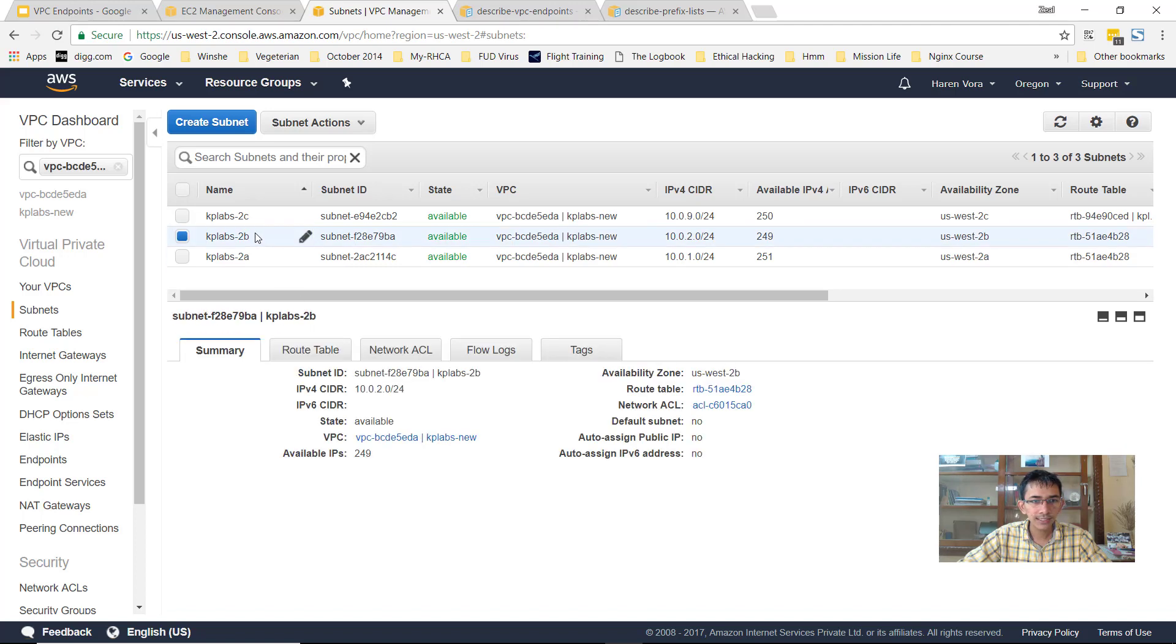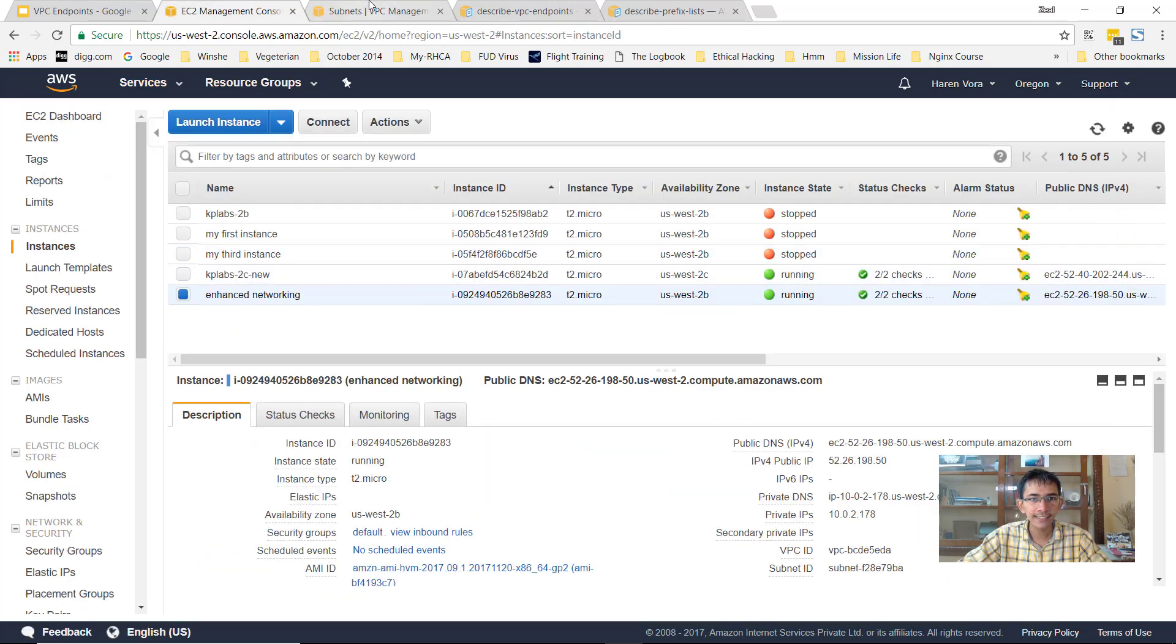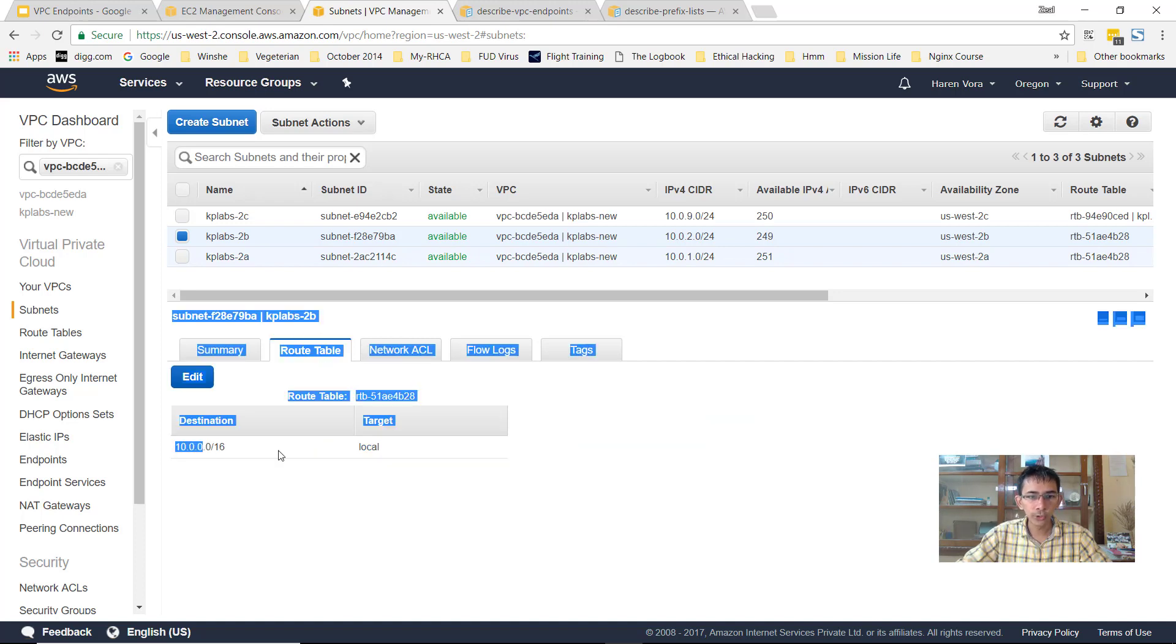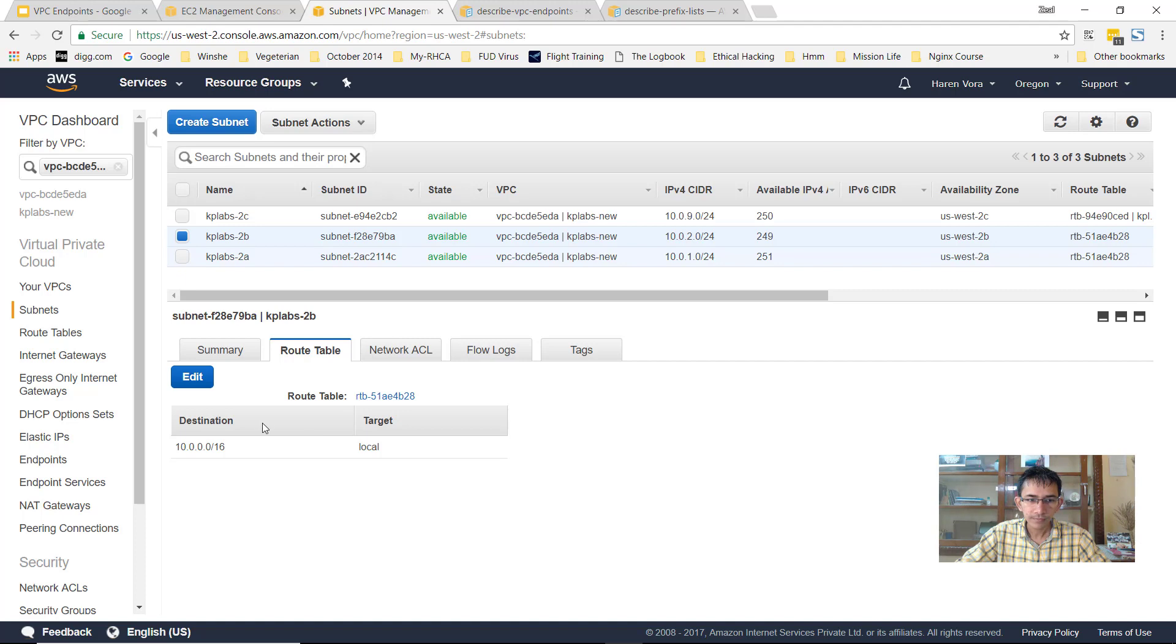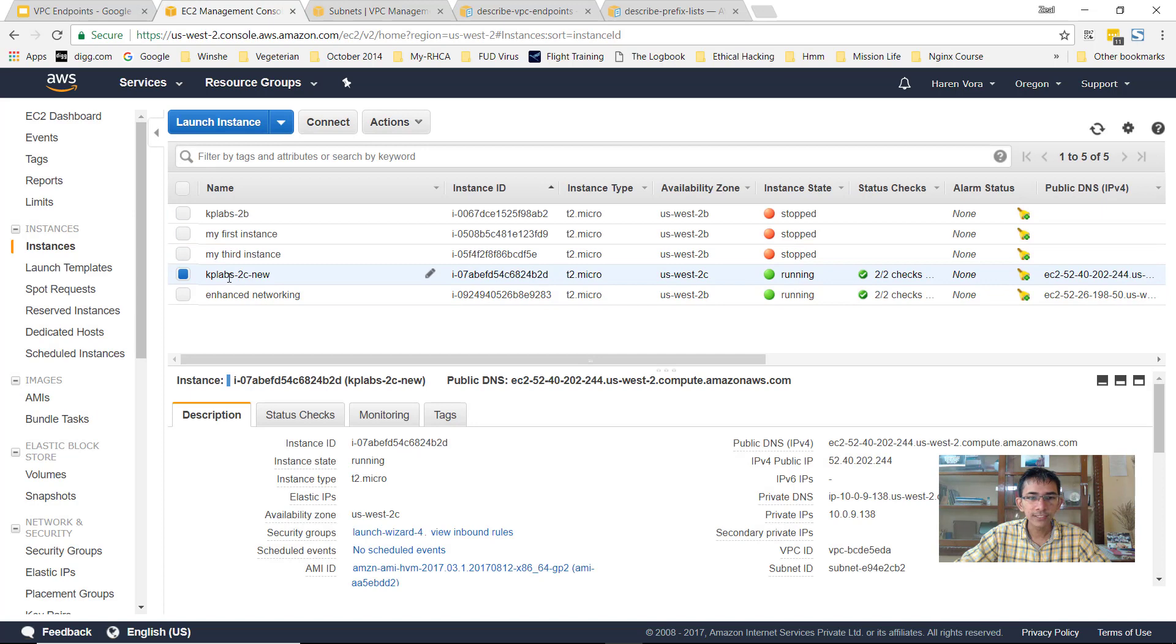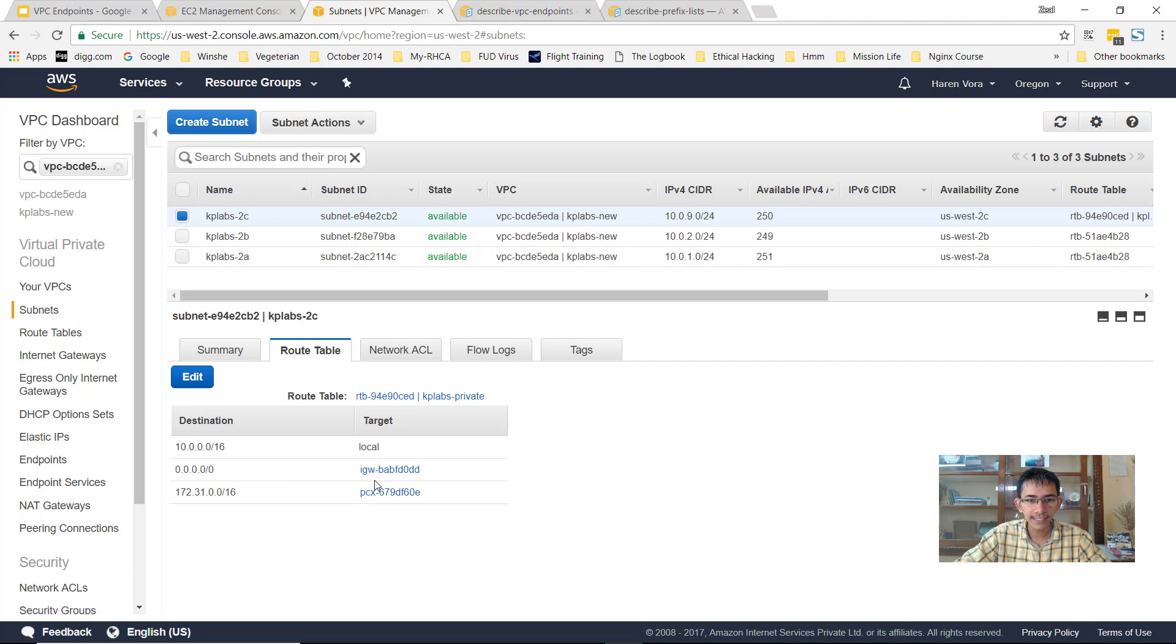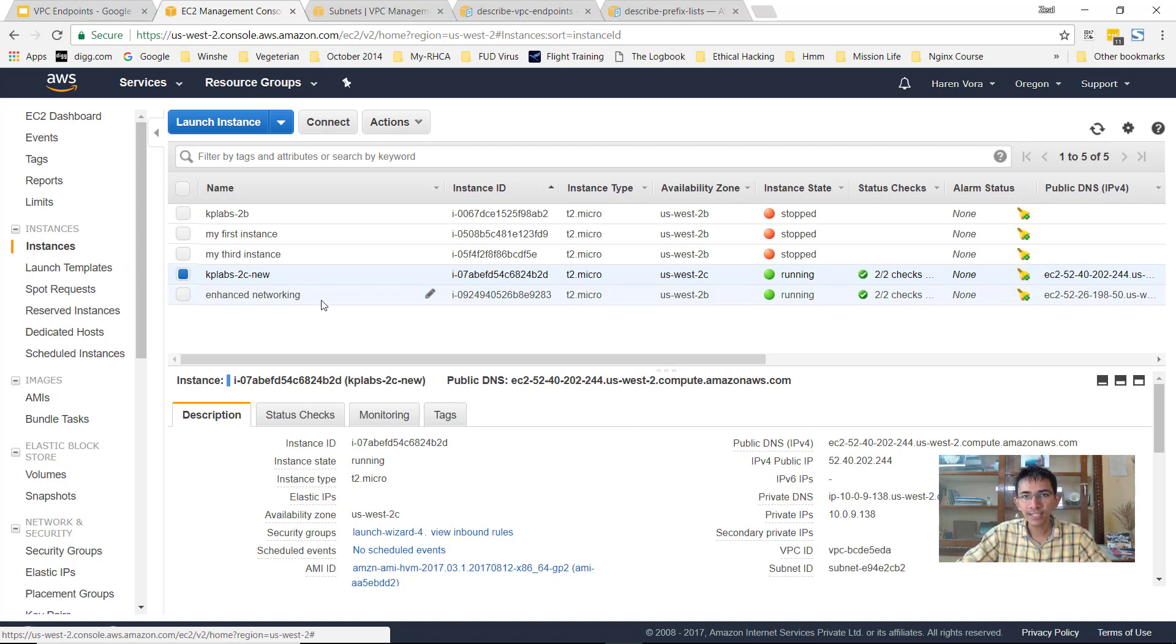When you look into the subnets associated with the second availability zone where our enhanced networking instance is launched, within the route table you only have one route which is the local route. You do not have any route related to NAT gateway or internet gateway. So ideally this EC2 instance will have no connectivity to the internet. However, when you talk about the EC2 instance in 2C, the route table has internet connectivity because there is an IGW attached. So we can connect to this EC2 instance 2C but we'll not be able to connect to the enhanced networking because it does not have an IGW or even a NAT gateway as the route entry.